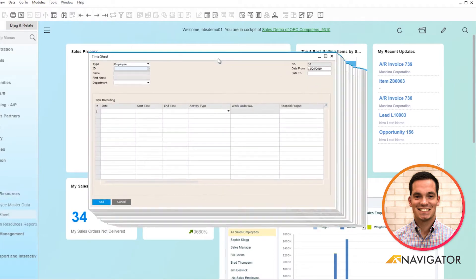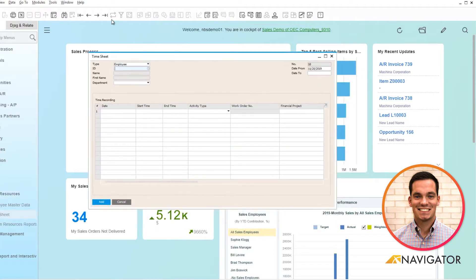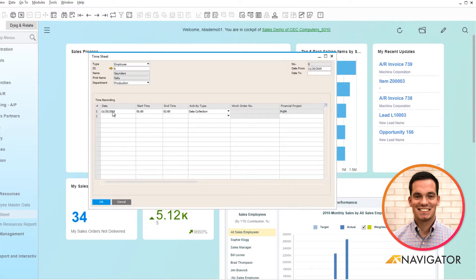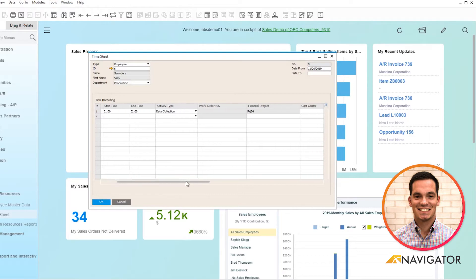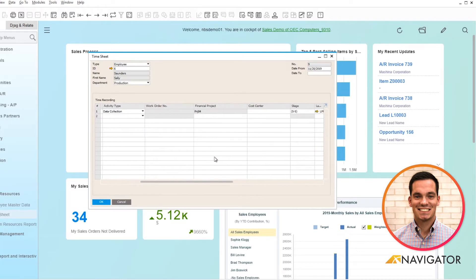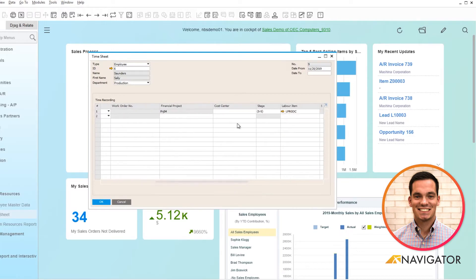Timesheet is very easy to use. If I click on my last record we can see a quick timesheet here of the dates that you can populate, the times that you can enter, as well as if you wanted to link it to a financial project or cost center.